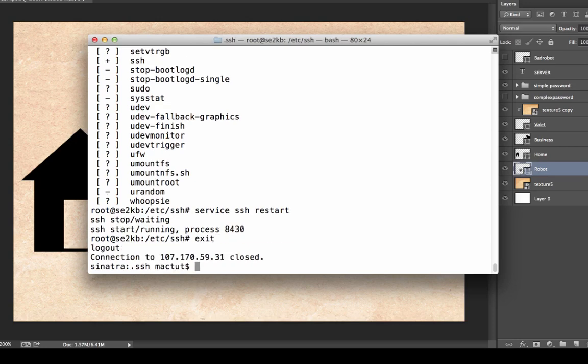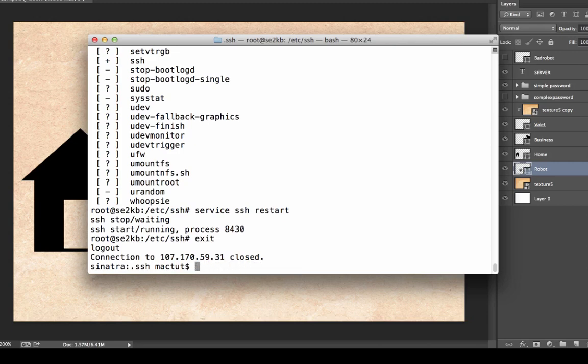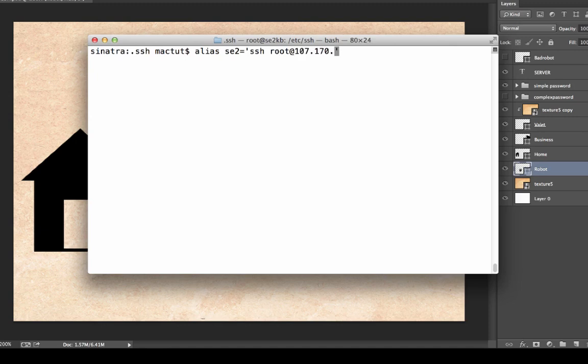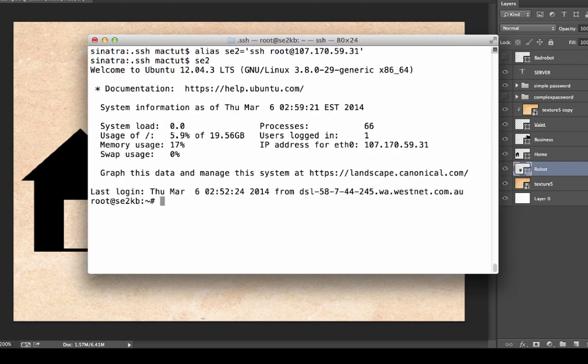Now to get in, of course, I have to type in ssh. And then my name and then the IP address. And that takes a while. Now, rather than typing that in each time, I might just set up an alias, se2, and type in ssh root. And then my IP. Now I can just type in se2. And it will run that longer command. It won't ask me for a password. And I'm in. Nice and easy.